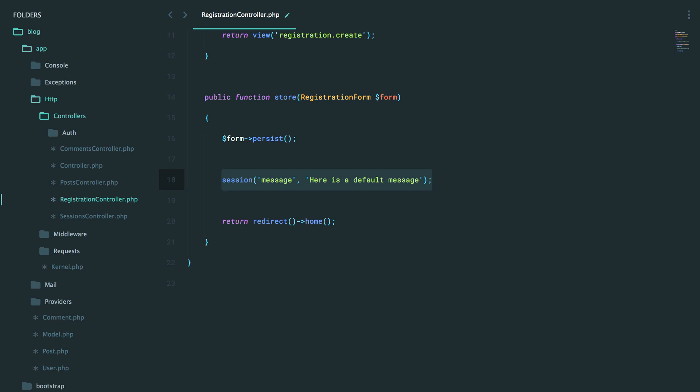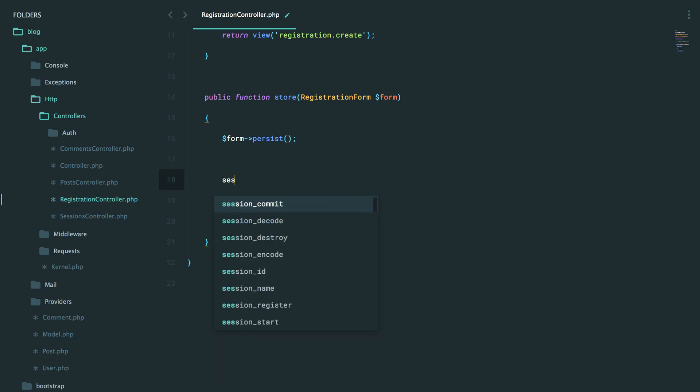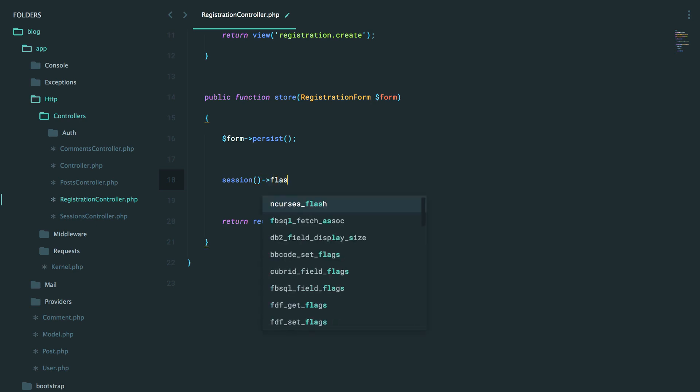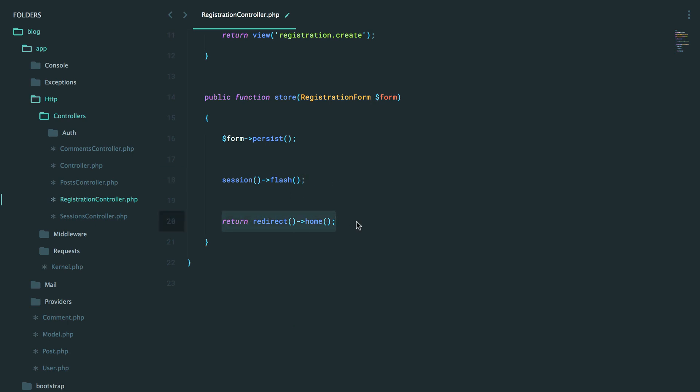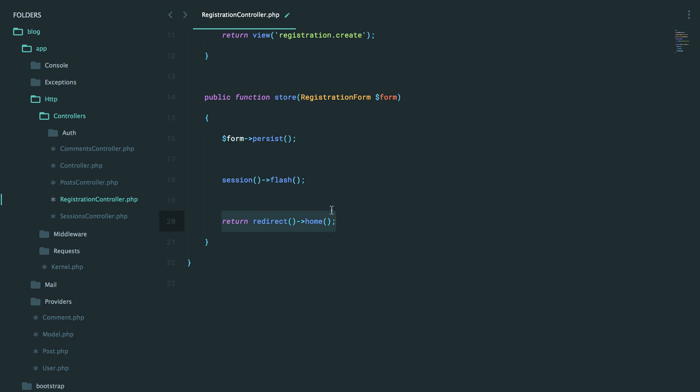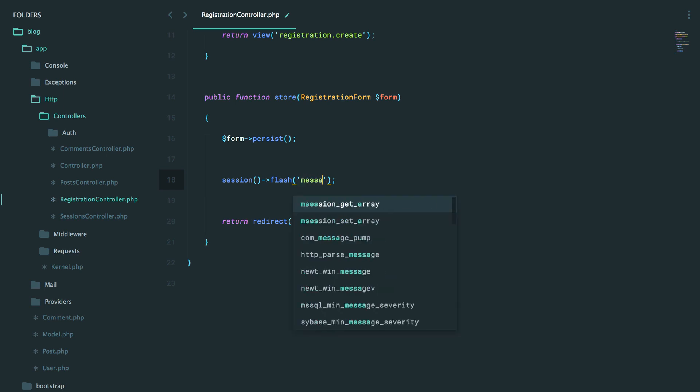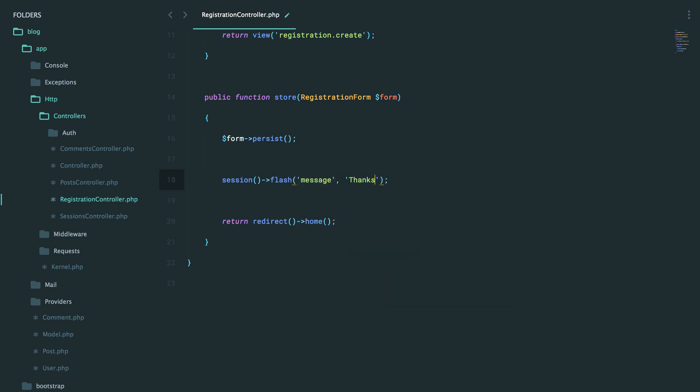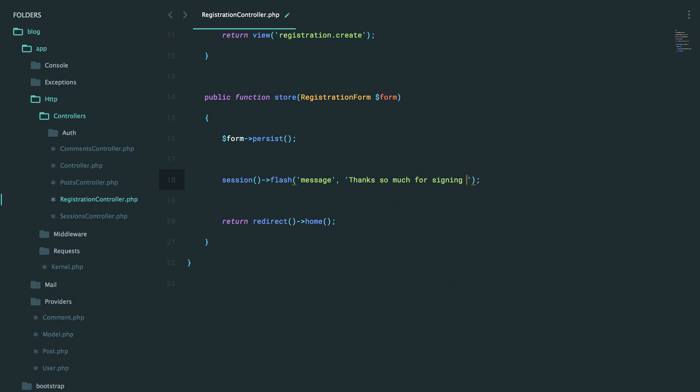But you can also flash data to the session, and that will be available for exactly one page load. So this is perfect for things like status messages. You flash something to the session, and it will exist for exactly one request. And then after that, after we redirect right here, it will no longer be available. So let's try this. Let's flash a message that says, thanks so much for signing up.